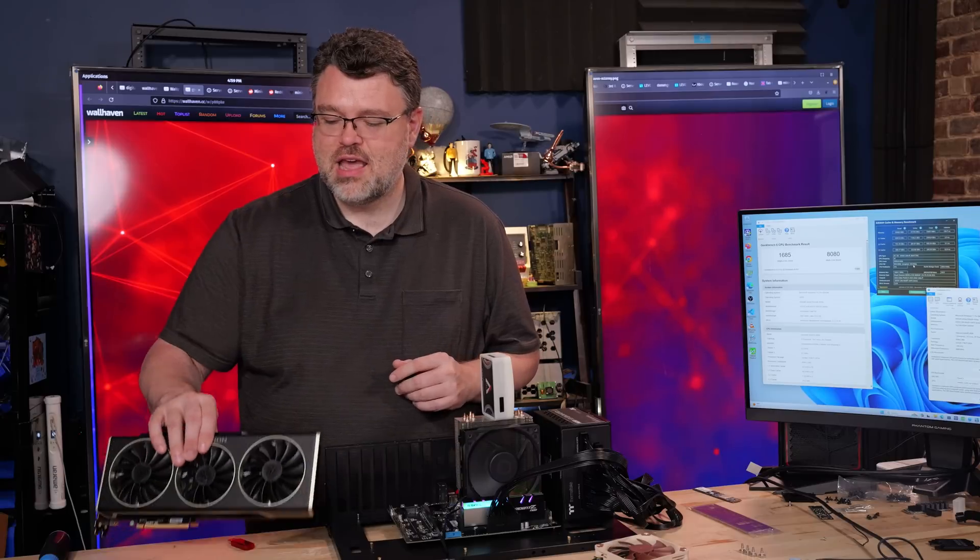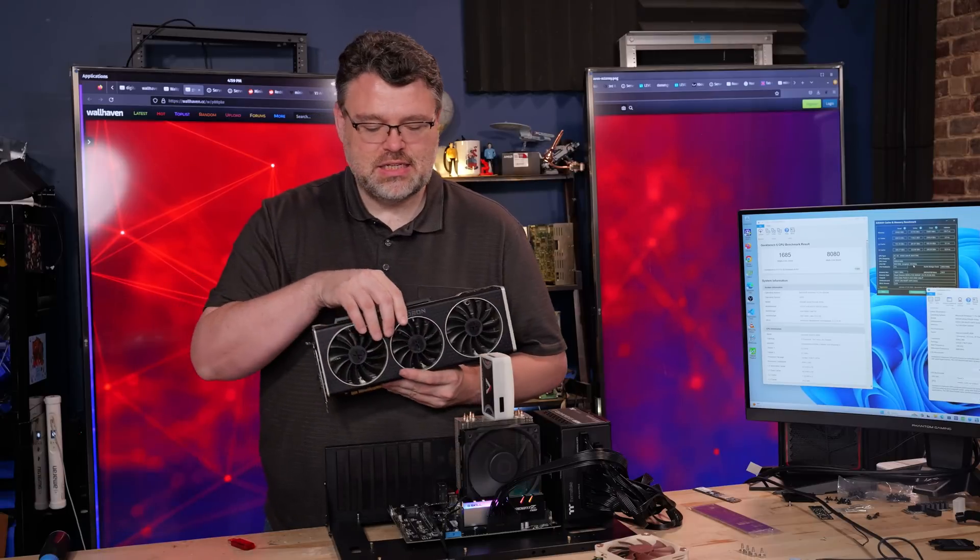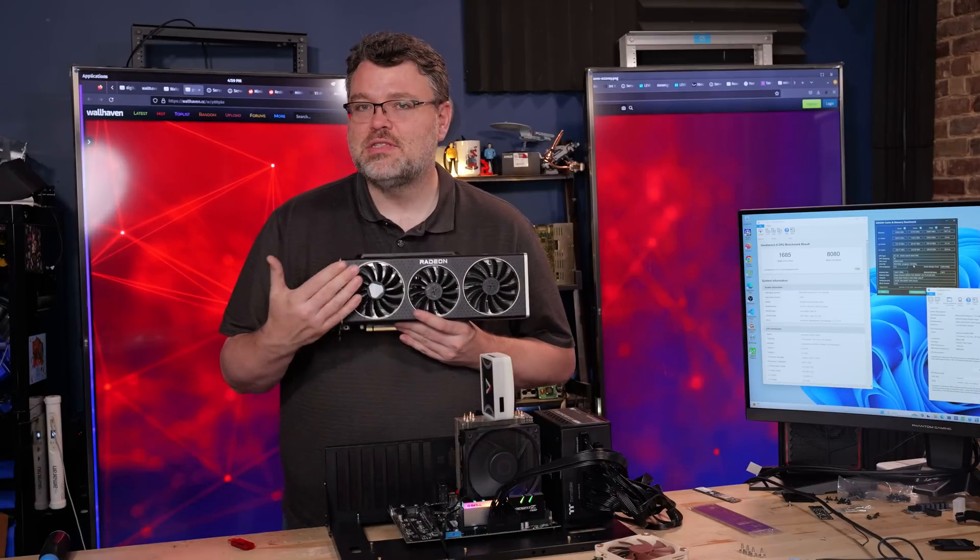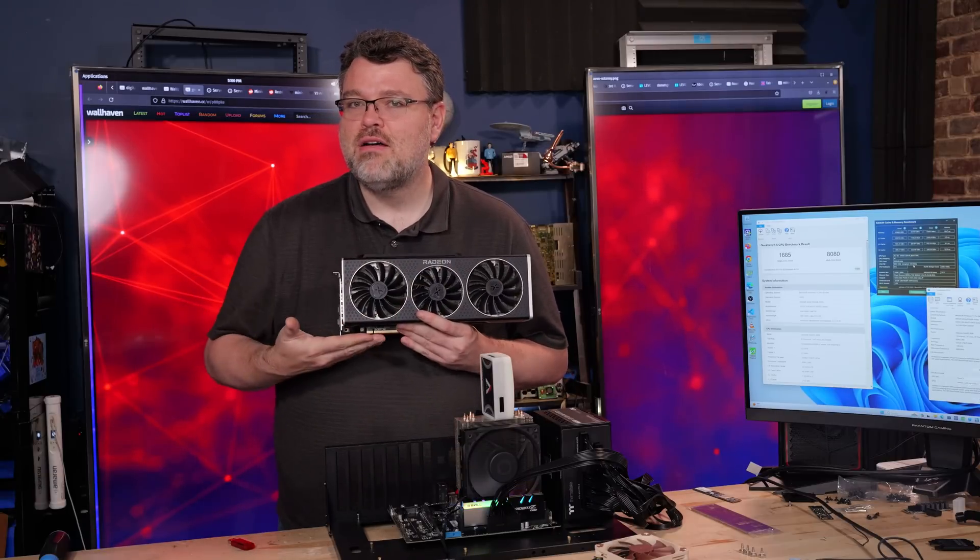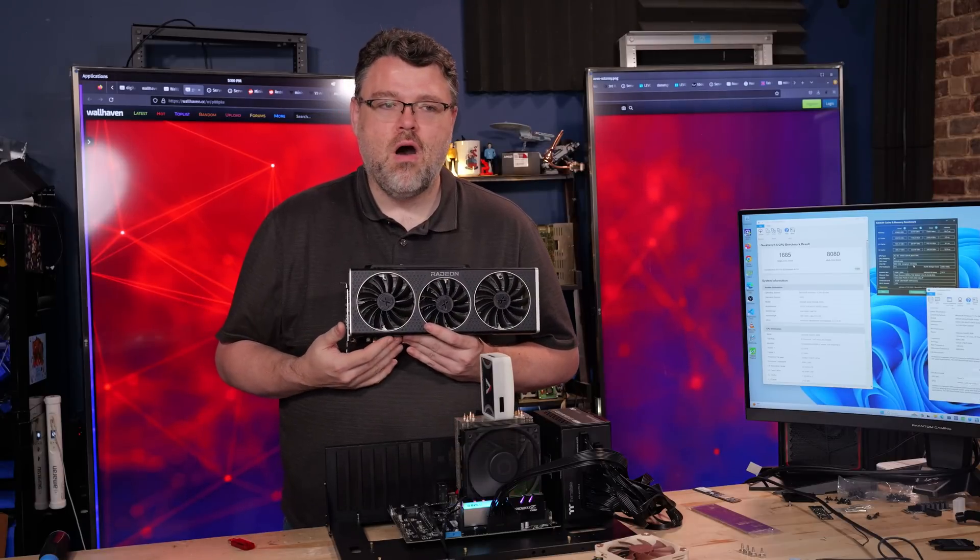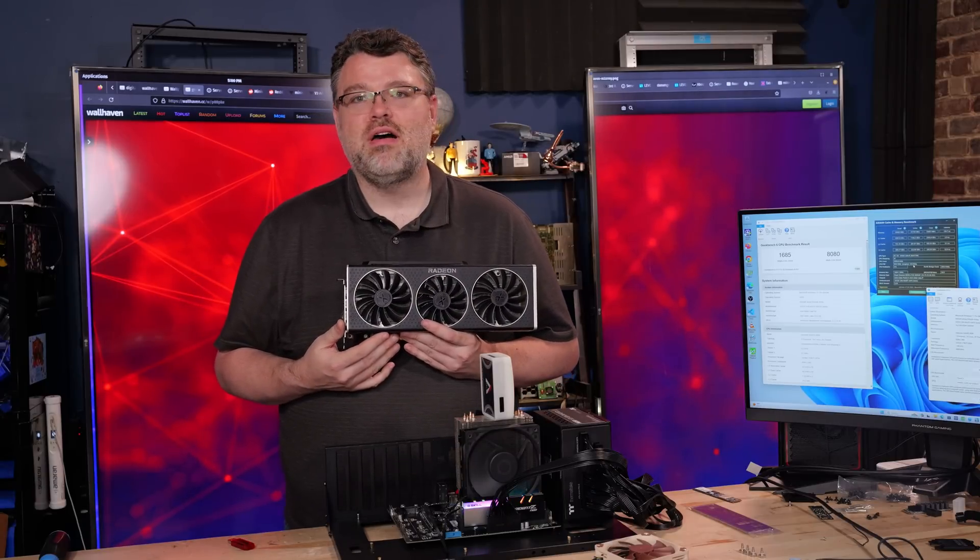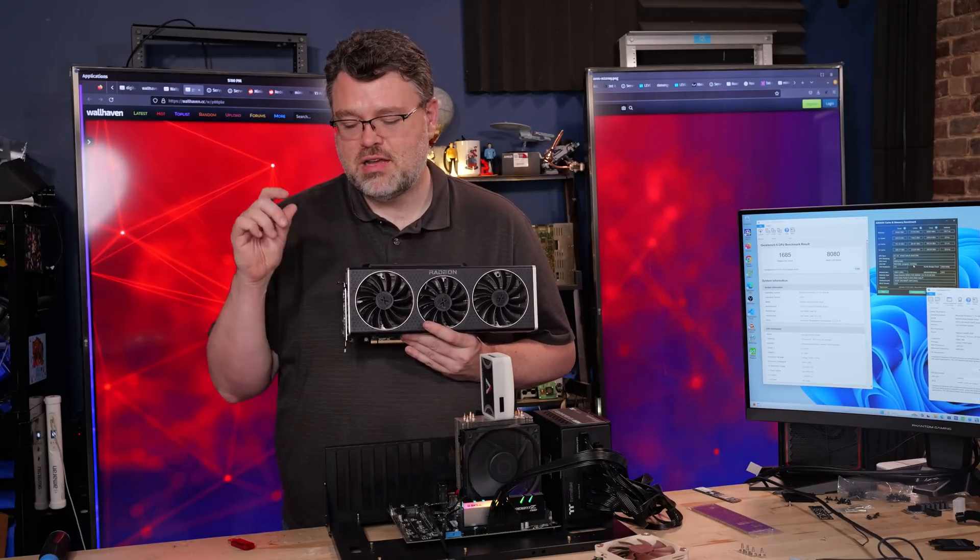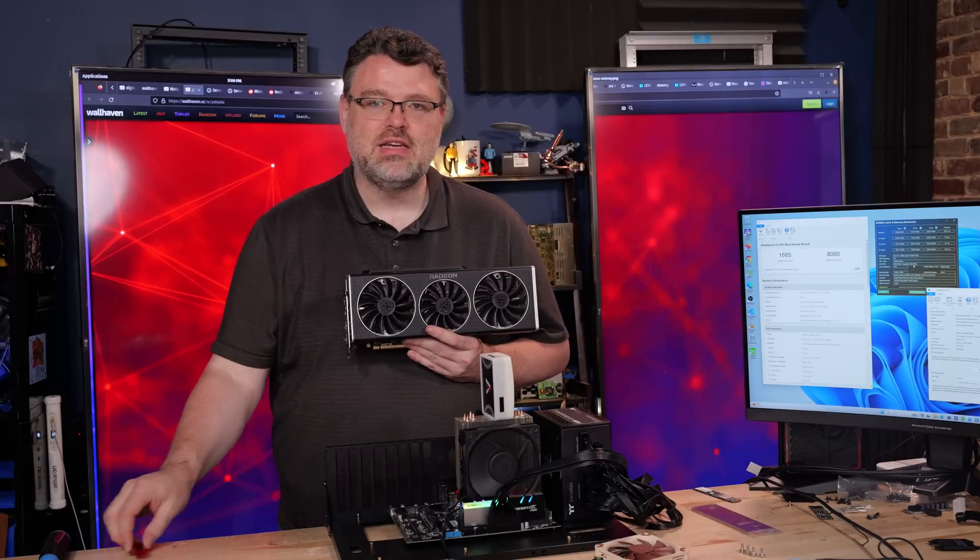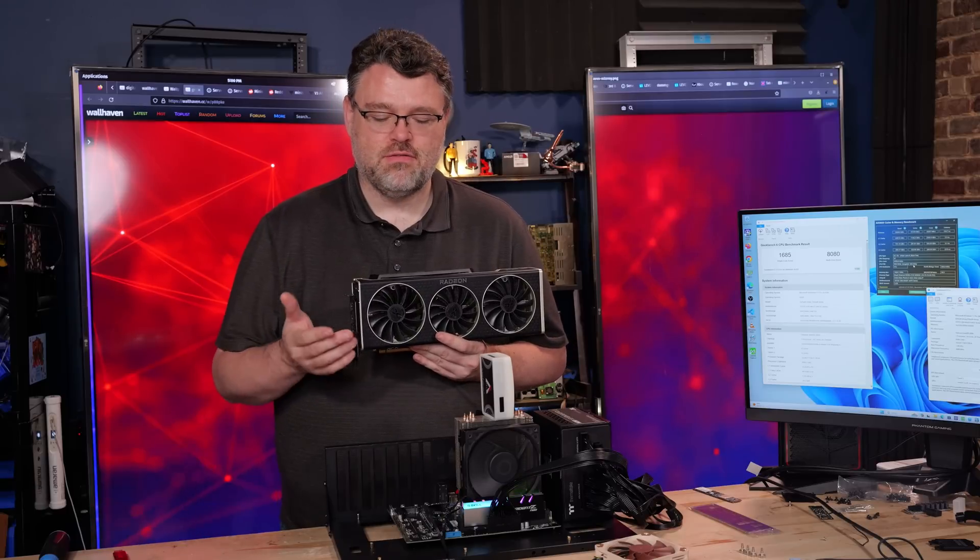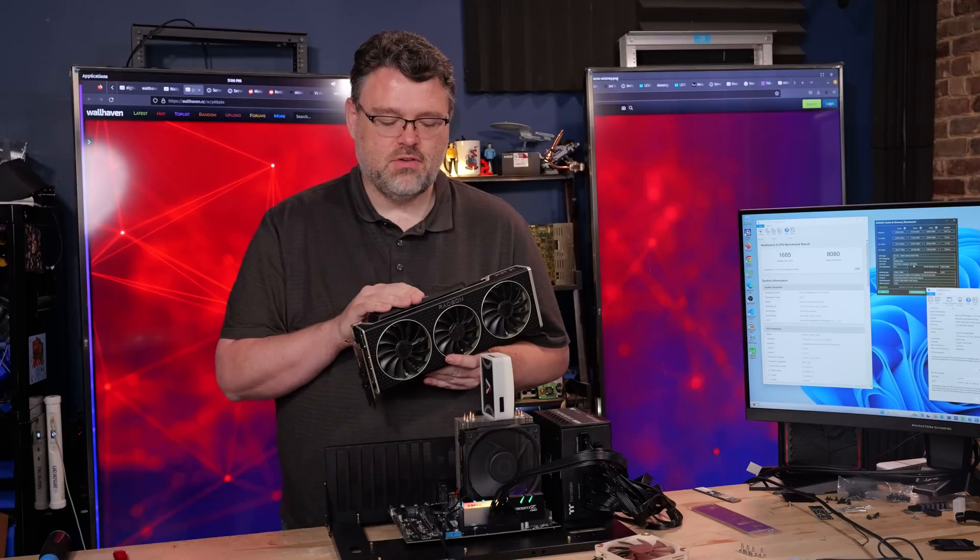And yes, my Radeon 6950 XT in this platform almost bottlenecks. Bottlenecks may be a little bit at 1080p, but for 1440p, it's really good.